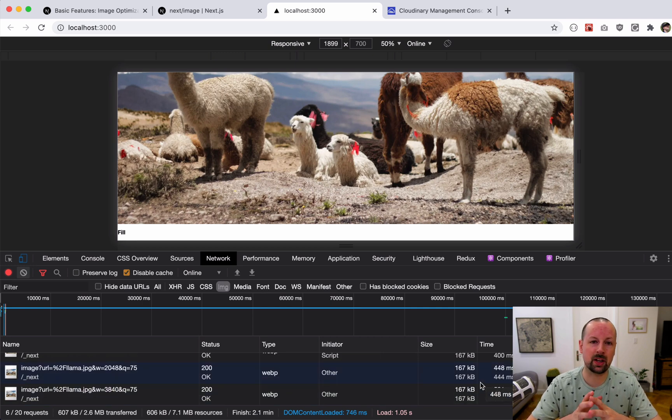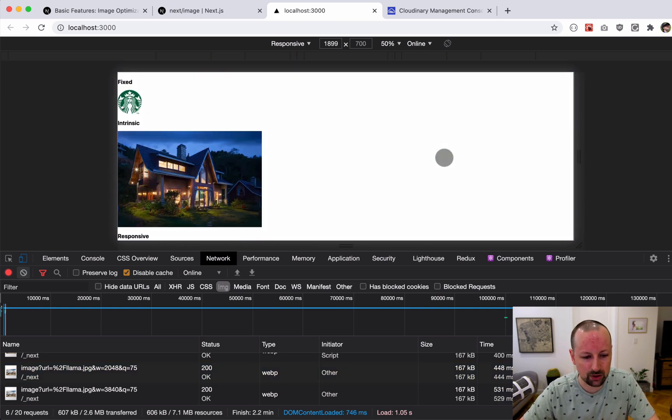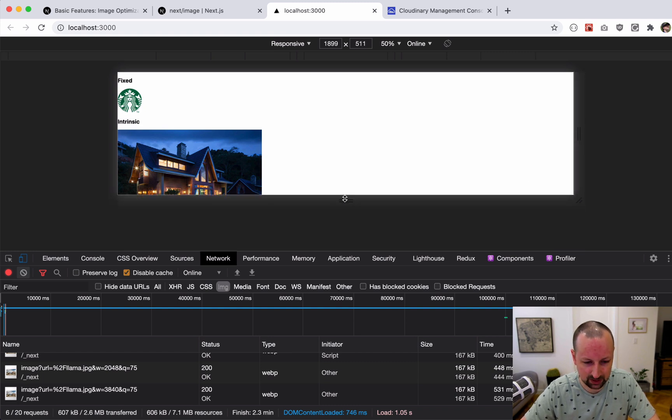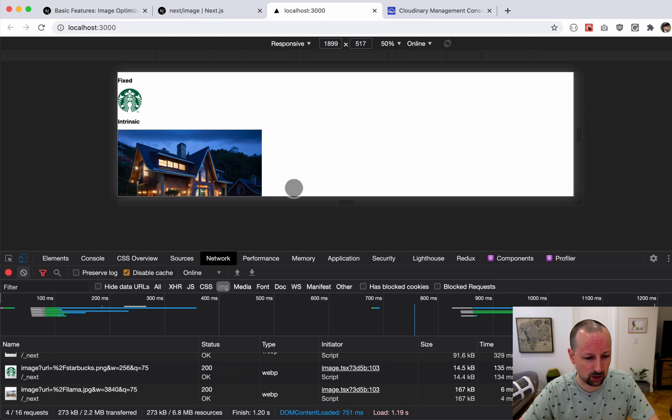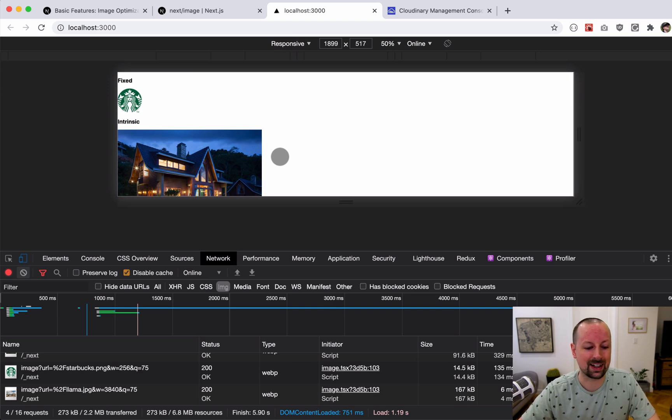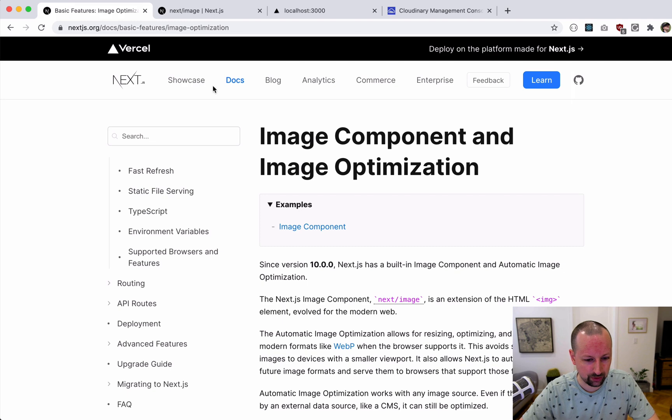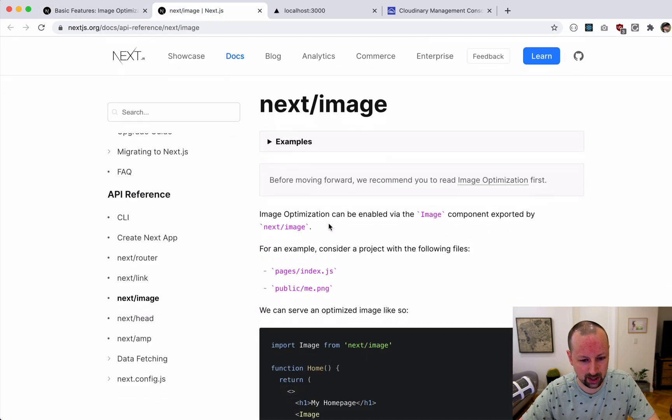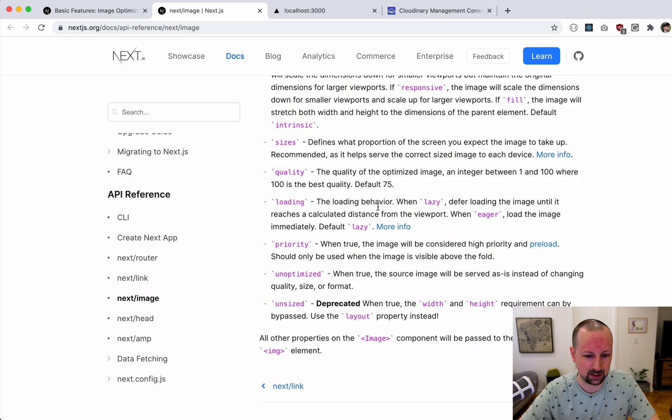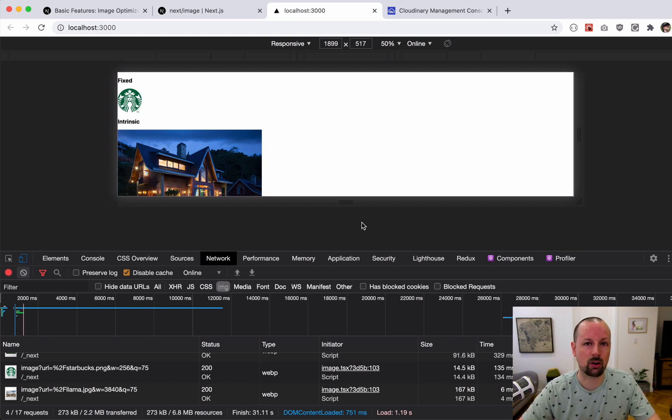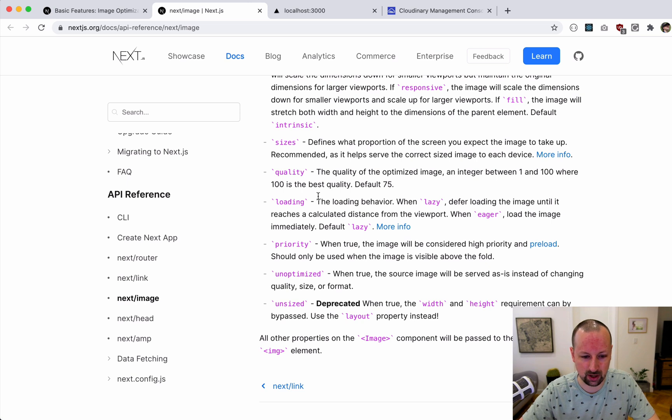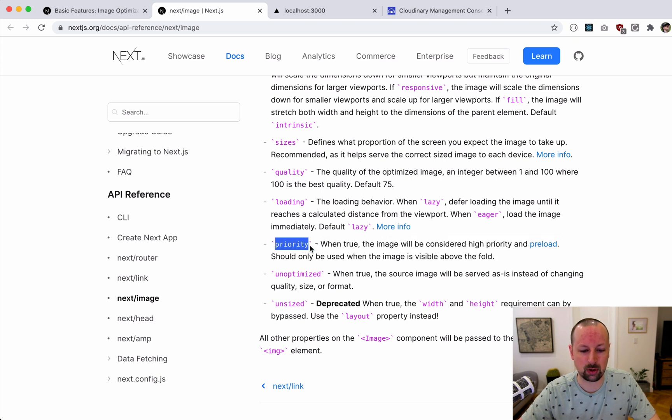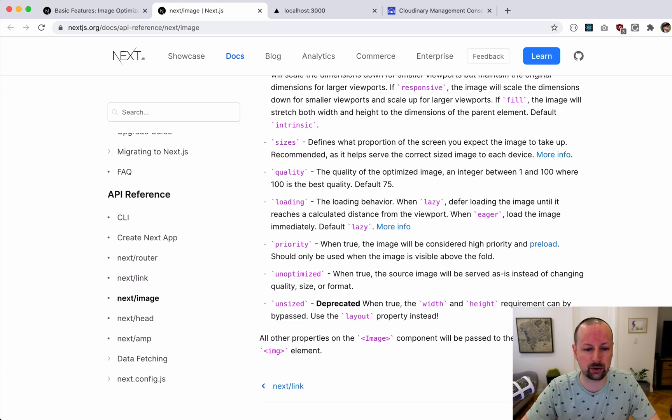Down here you can see it first requested a llama of 1920, then 2048, then 3840, so it's basically only going to ask for an image big enough to fill the size of the screen. Another cool thing is it loads them all lazily. When the browser detects that it's in or near the viewport then it will request the image rather than all of them all at once. If you do want it to load right away you can pass in loading equals eager, or another way is by setting the priority to true to basically preload any images that are above the fold.